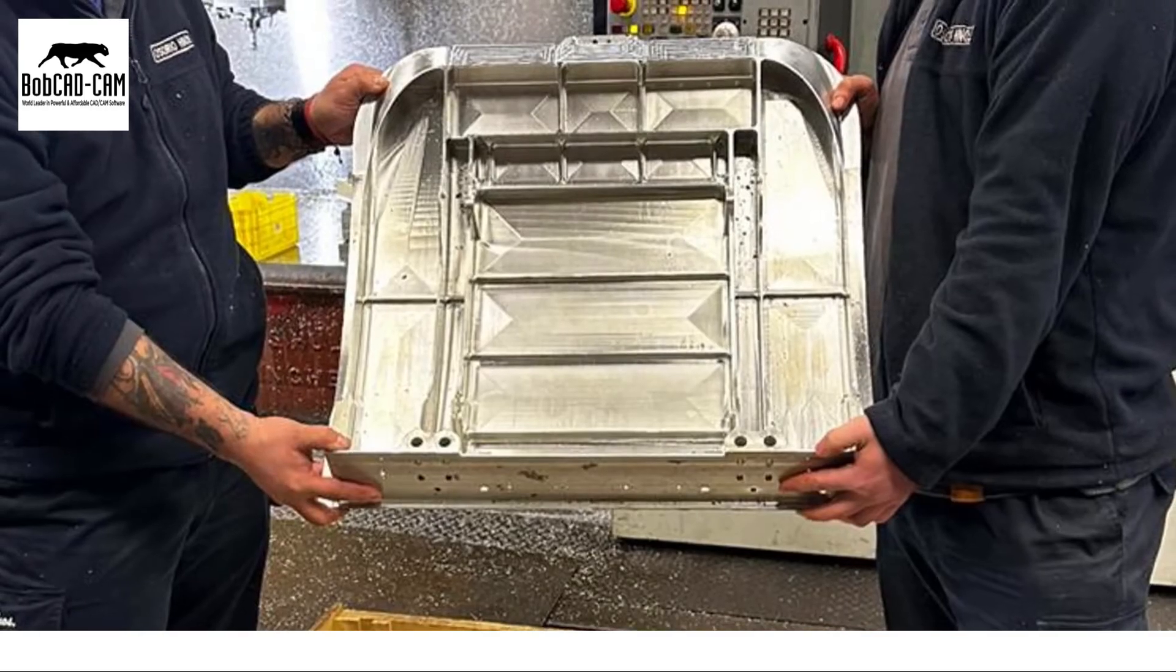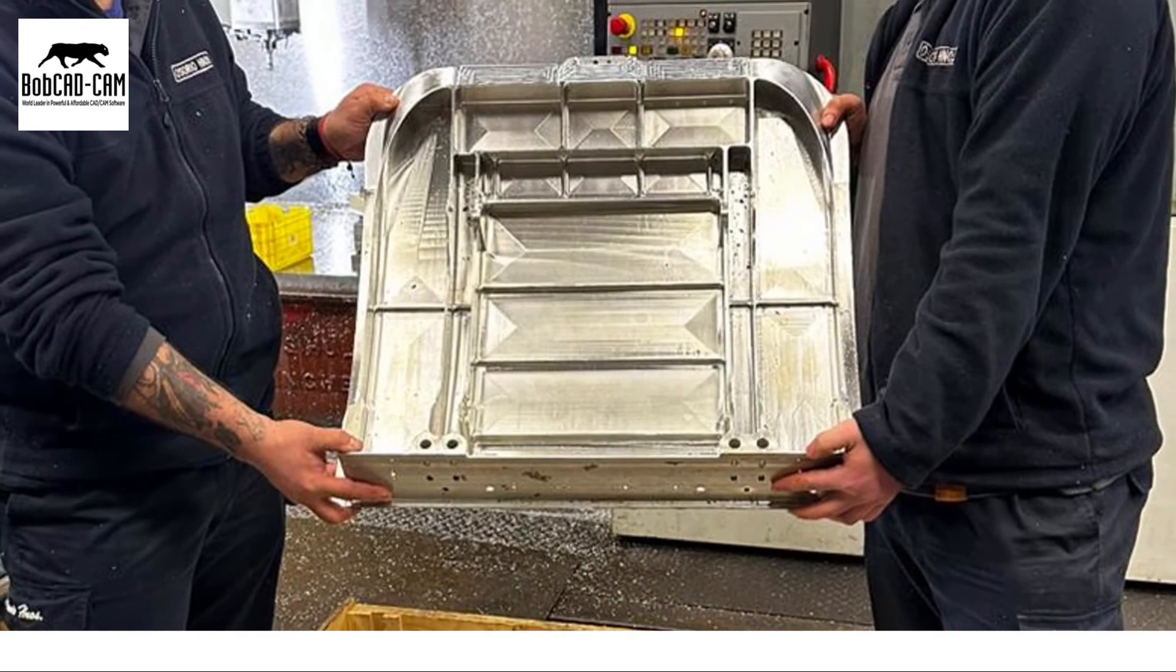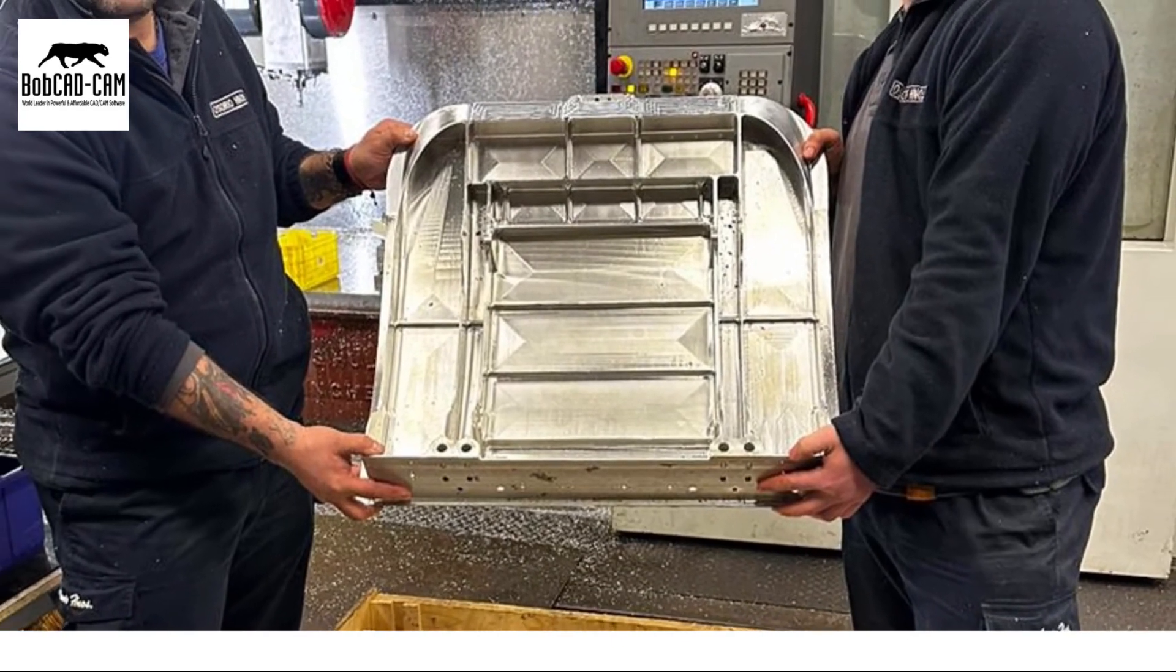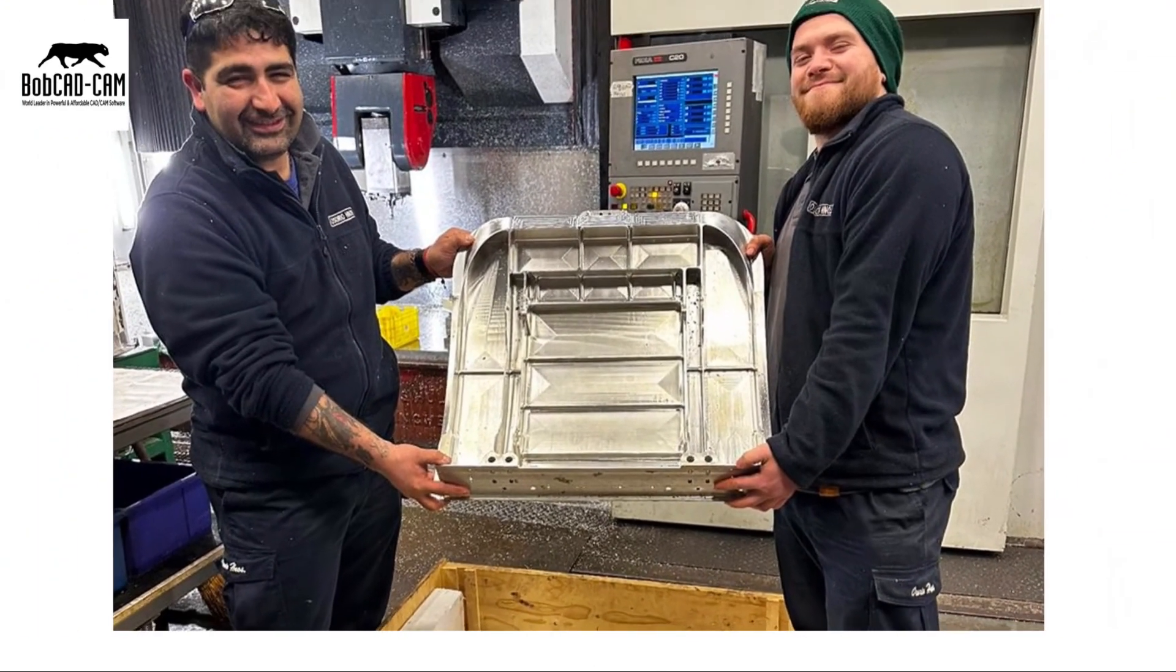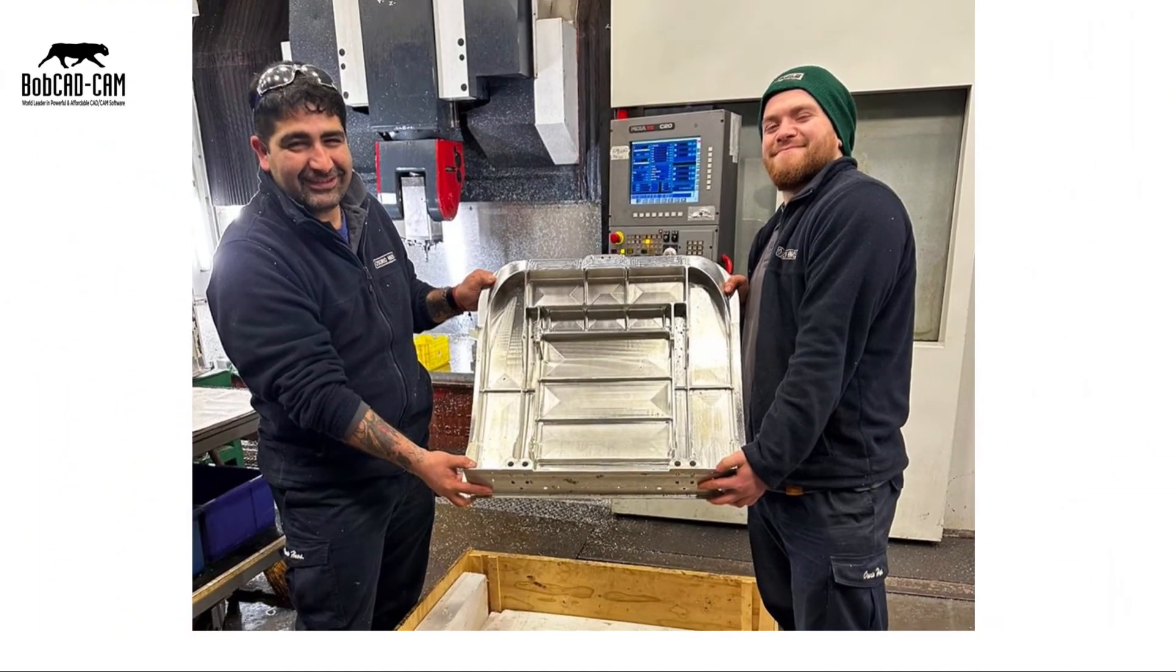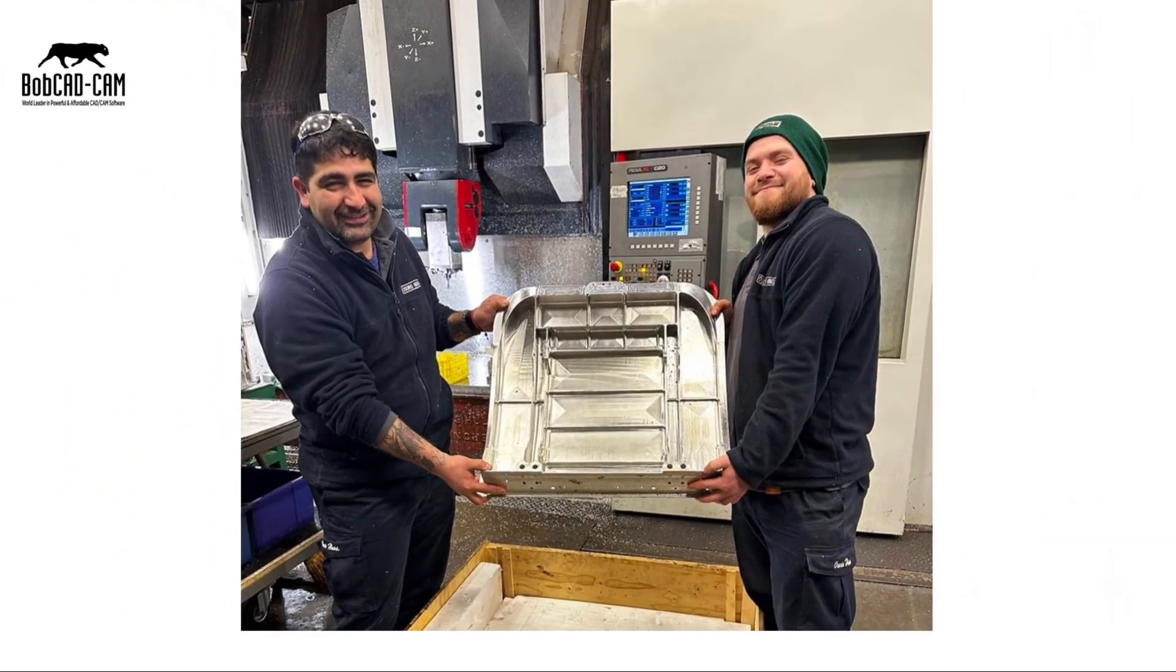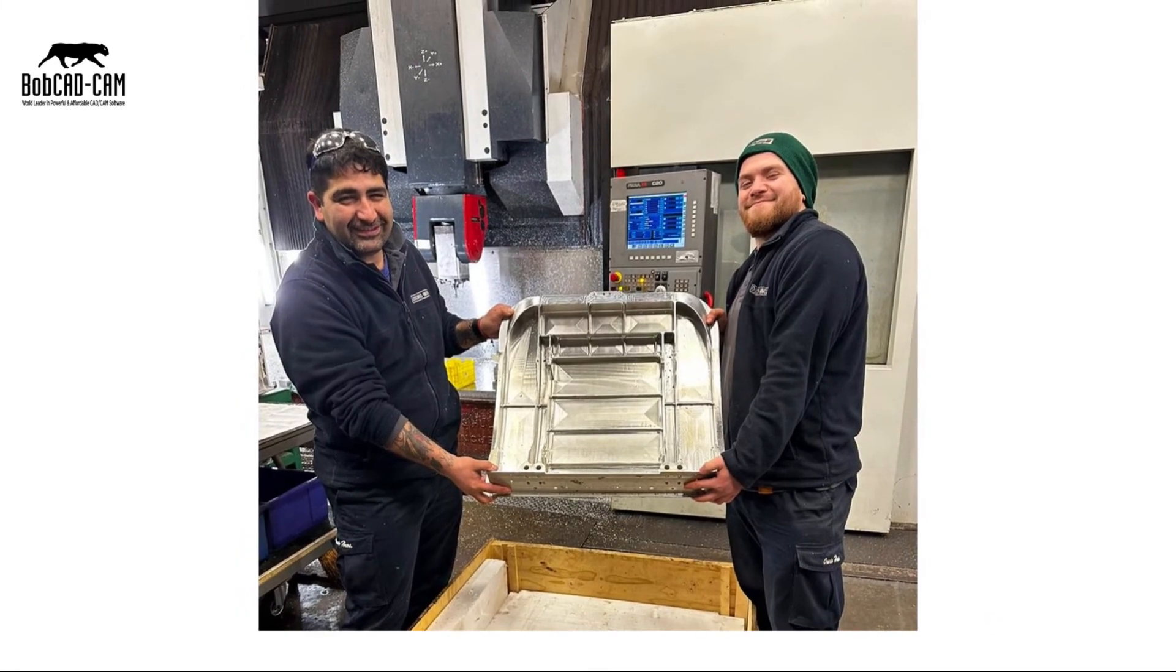Unlock your machining potential and achieve success with our cutting-edge CAD CAM software. Contact us now to learn more and start your journey towards unparalleled productivity.